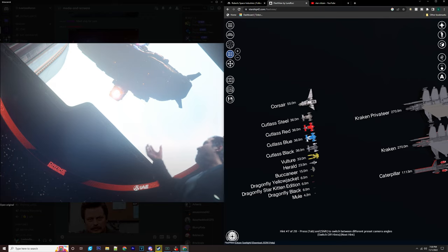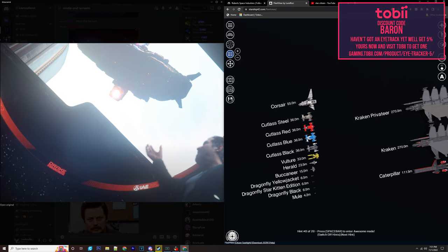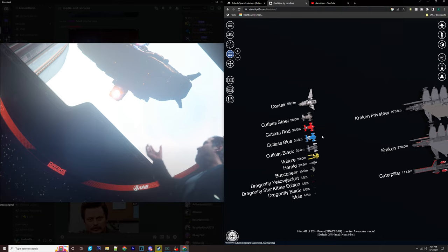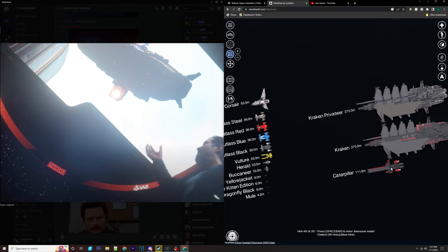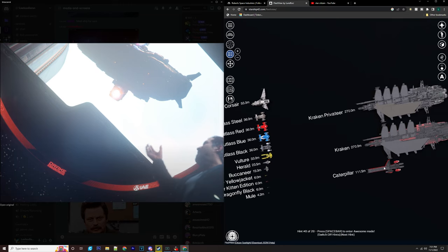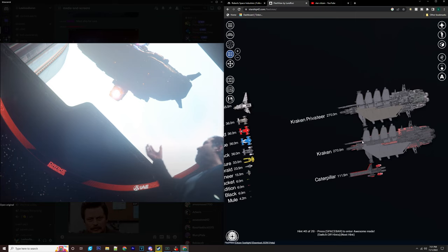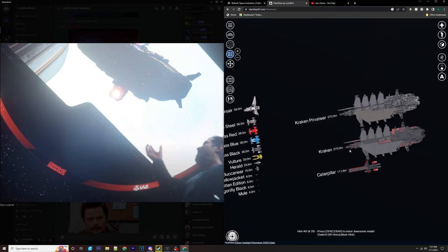So the Cutlass Black, obviously, just like your all-round cargo hauling, putting your vehicle in. Your Blue, like your bounty hunting ship. Red, medical ship. Steel, troop carrier. Corsair, exploration. Vulture, salvaging. Herald, data running. Buccaneer, fighter. And then you've got your dragonflies and your mule, which is essentially like a forklift. You've got your Corsair, which again is a modular cargo hauler, and then you've got your two Krakens. Yes, I know a little bit about Drake ships.